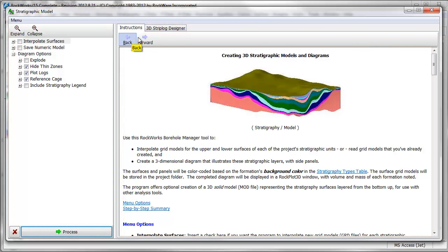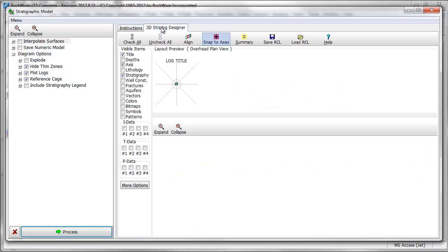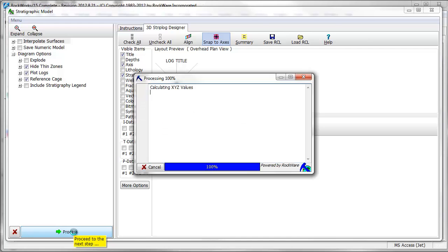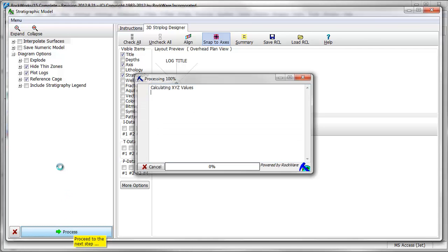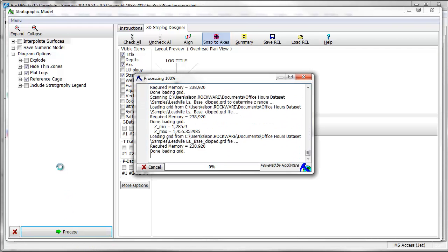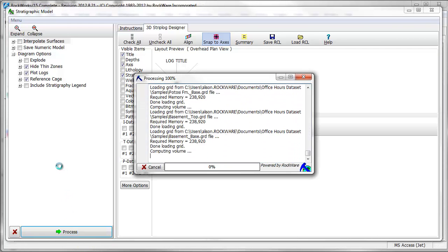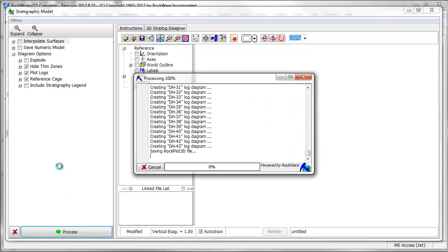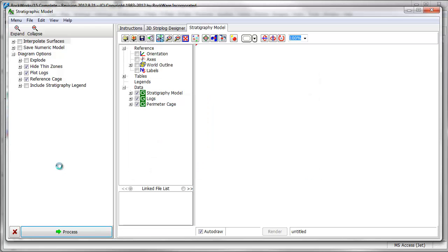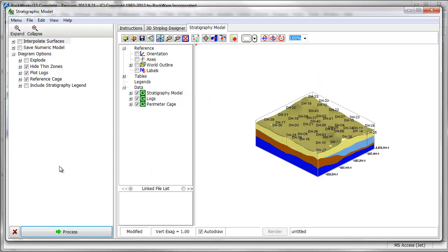For now, I'll check the option to plot logs, confirm that a stratigraphy column is turned on in the strip logs design tab, and click the process button. A stratigraphy model is displayed to the right in a new RockPlot 3D tab. You can rotate, zoom, and pan the model to get a better look.